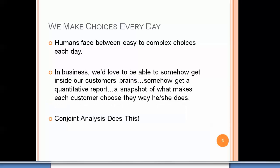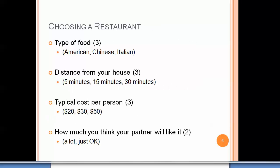Humans face easy to complex choices each day. In business, we'd love to somehow get inside our customers' brains — to get a quantitative snapshot of what makes each customer choose the way he or she does. Conjoint analysis does this.